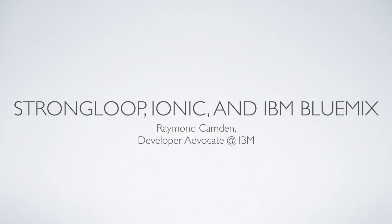Hi, I'm Raymond Camden, a developer advocate for IBM. And this is my introductory video for a set of examples related to Strongloop, Ionic and IBM Bluemix.